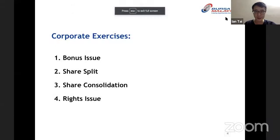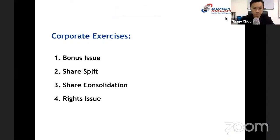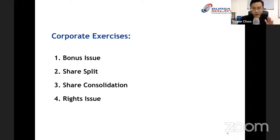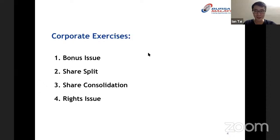Thank you so much for having me on Bursa Malaysia. I've prepared a lot of materials, so let's get into it. I'm sharing my screen now. I'll keep this webinar a little bit shorter so I can address your questions. If you have any questions regarding corporate exercises, put them in the Q&A box — not the chat group — and I'll answer as many as possible.